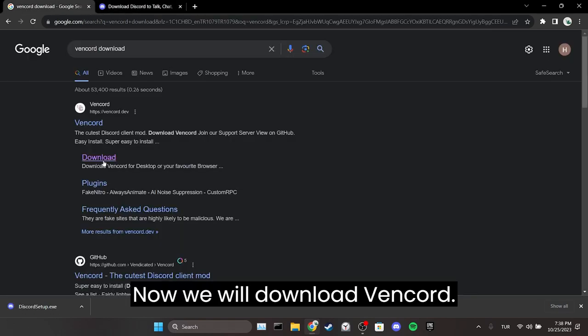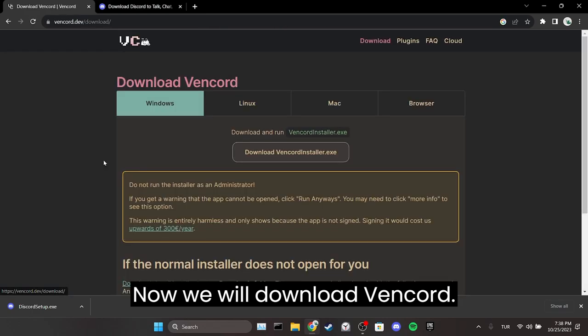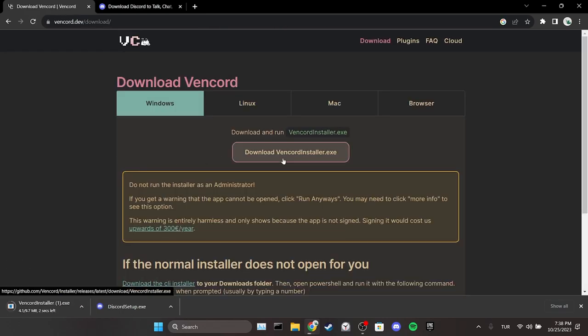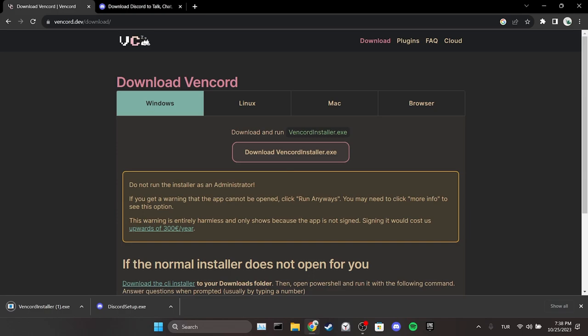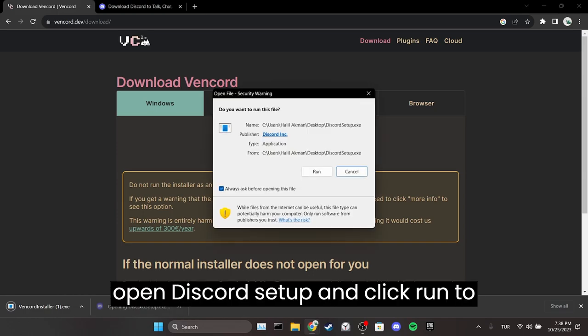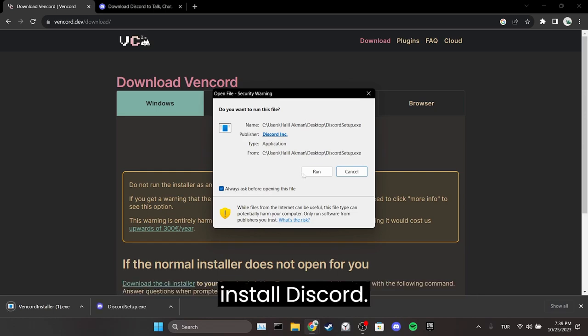Now we will download Vencord. We have downloaded Vencord. Now we can open Discord setup and click run to install Discord.